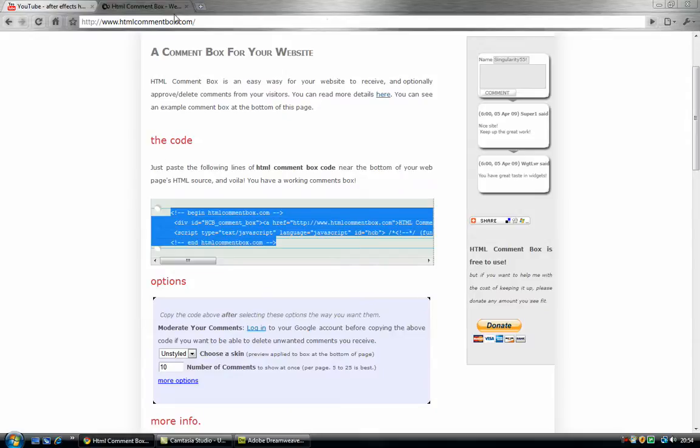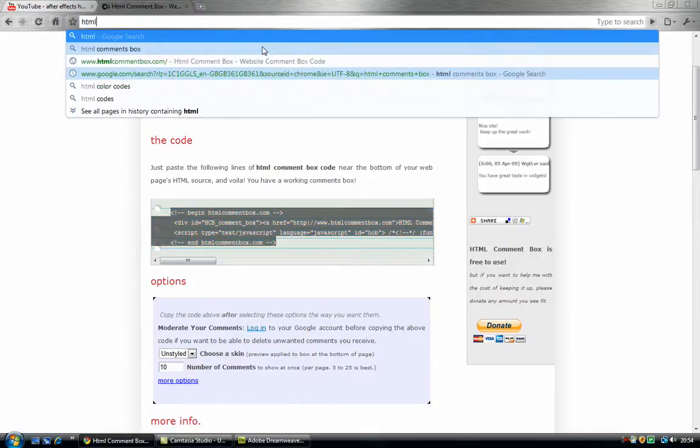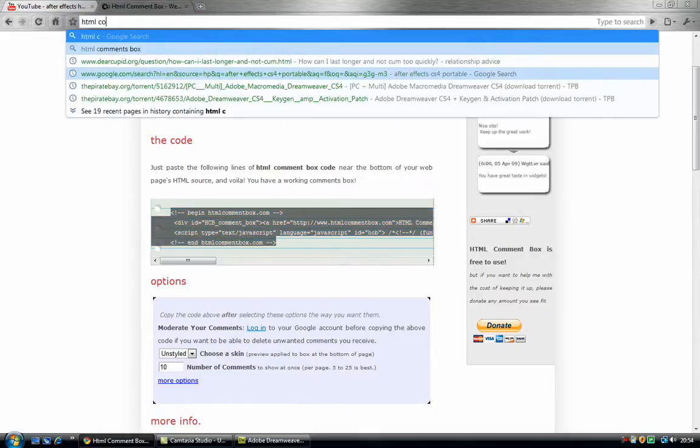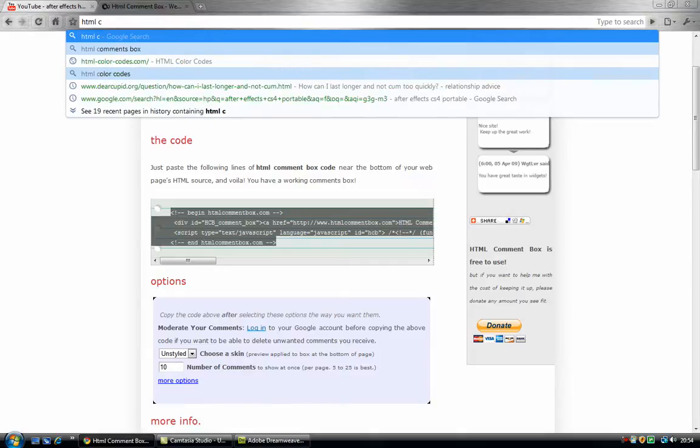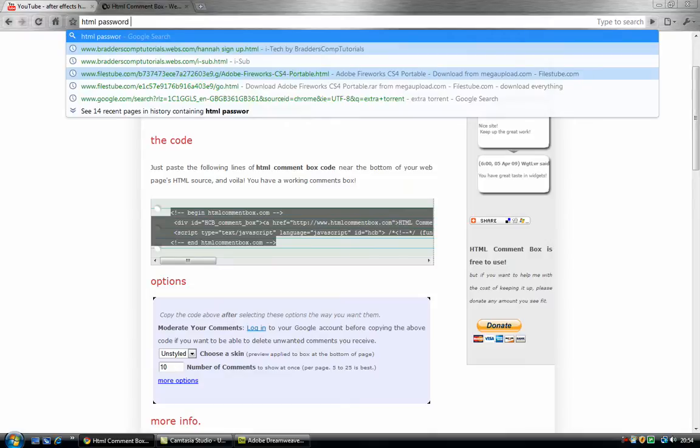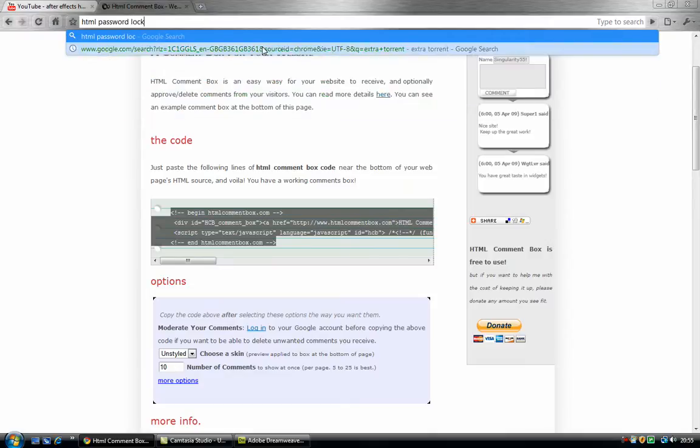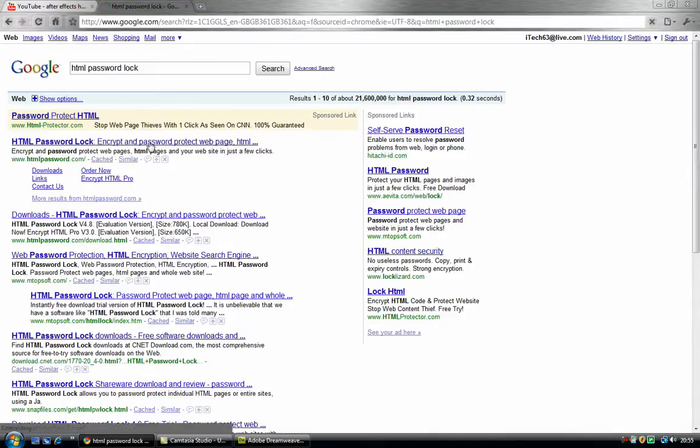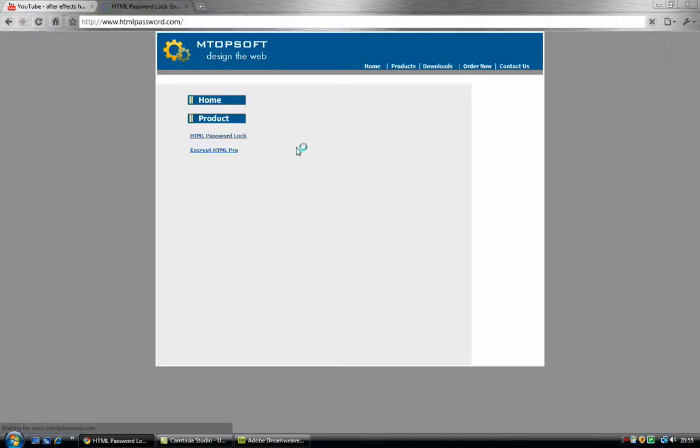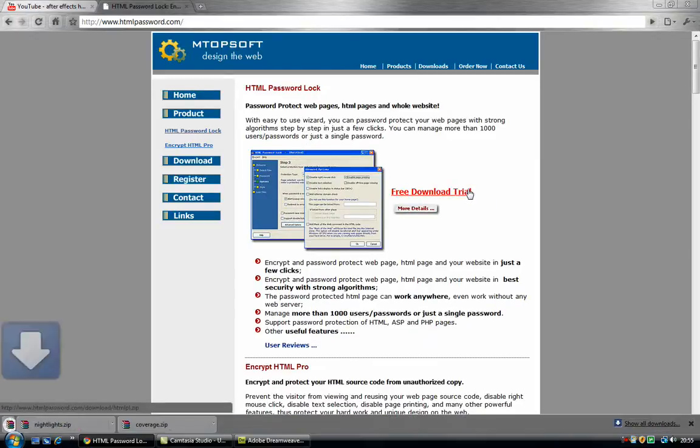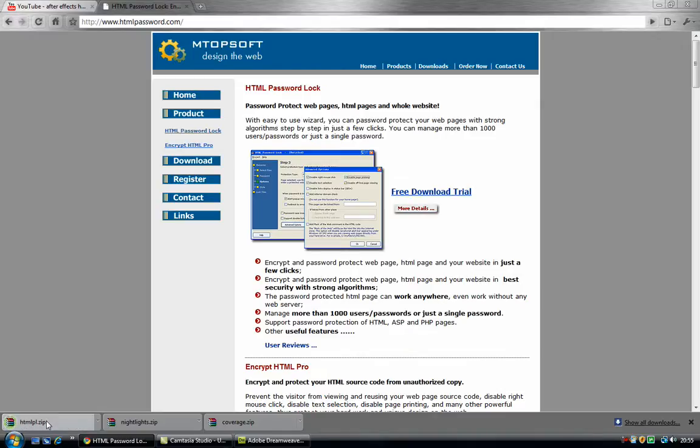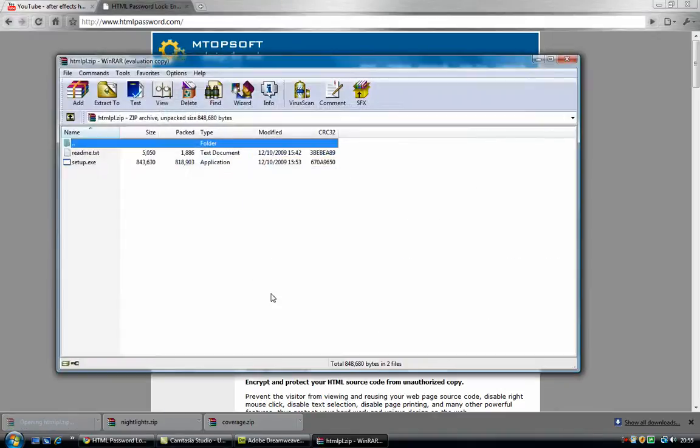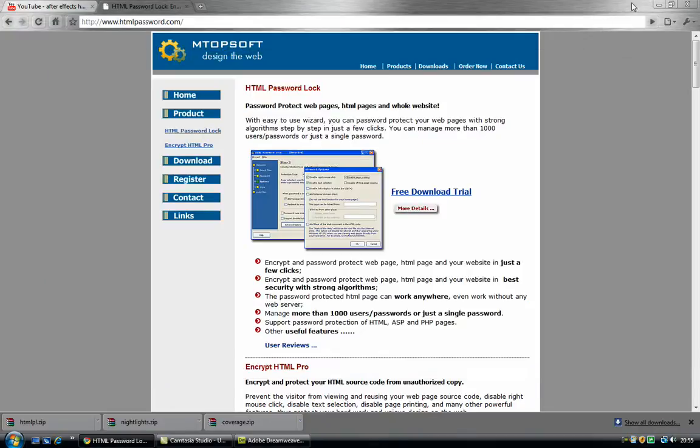We want to download something called HTML comments and HTML password lock. I do have keys in the description. I just want to let you know, I do not own any part of this, any part of HTML password lock, nothing at all, not to do with it. That's just to let you know. So it's a zip folder and you extract it to your desktop if you want.